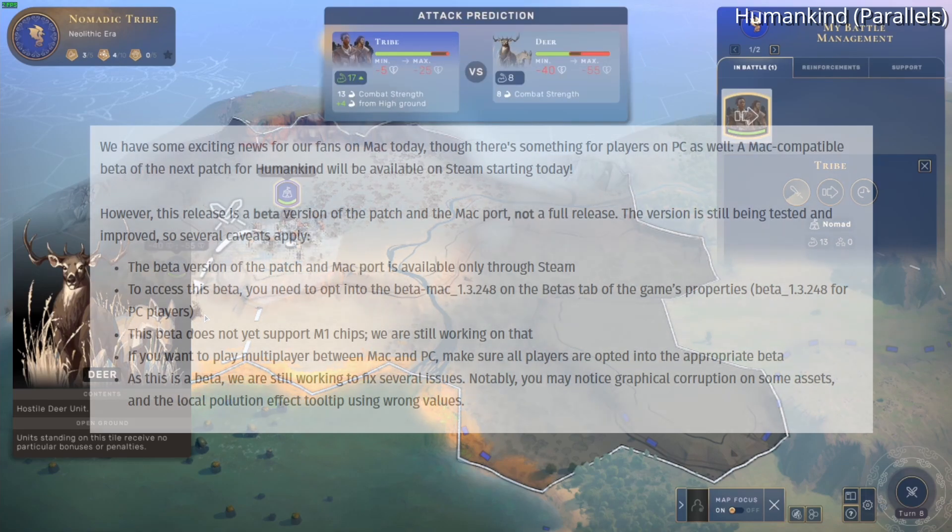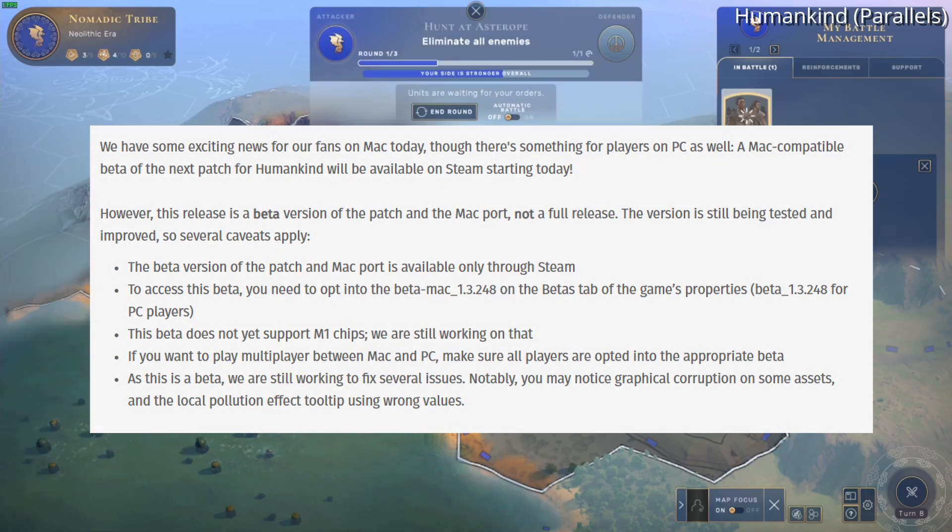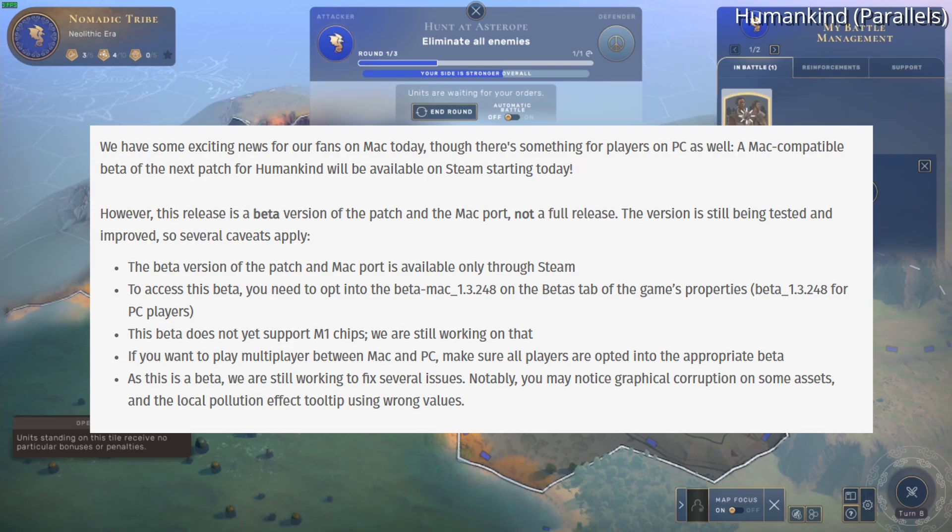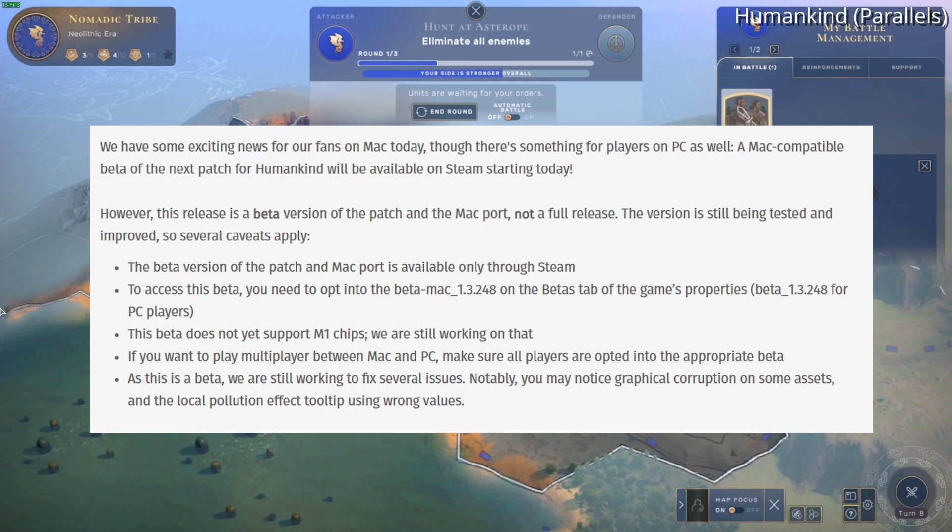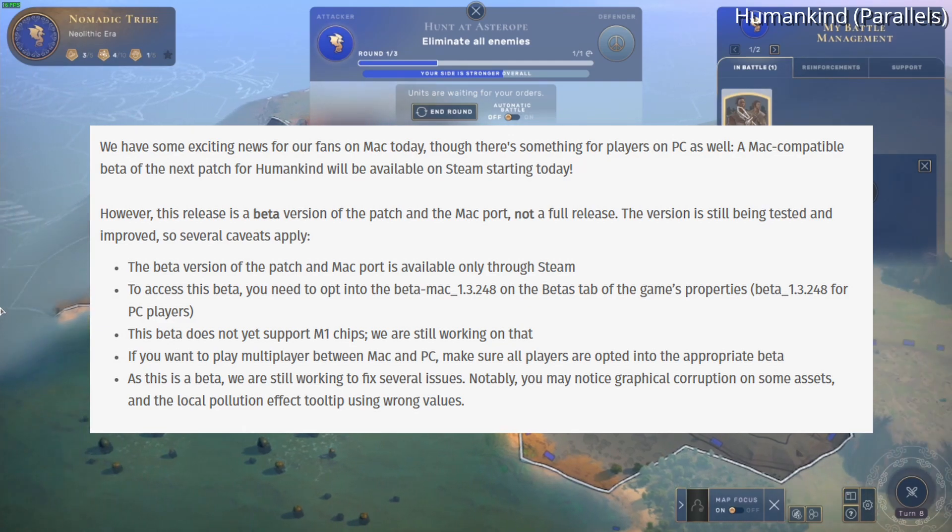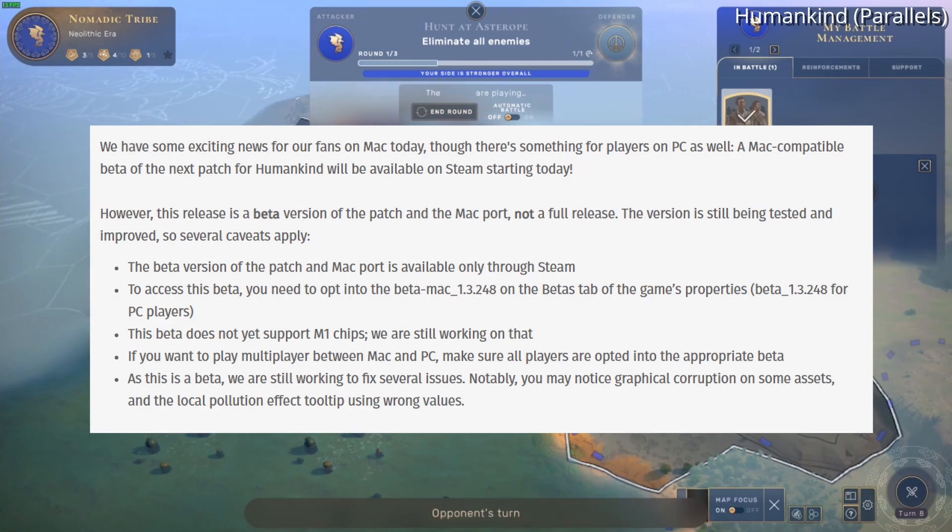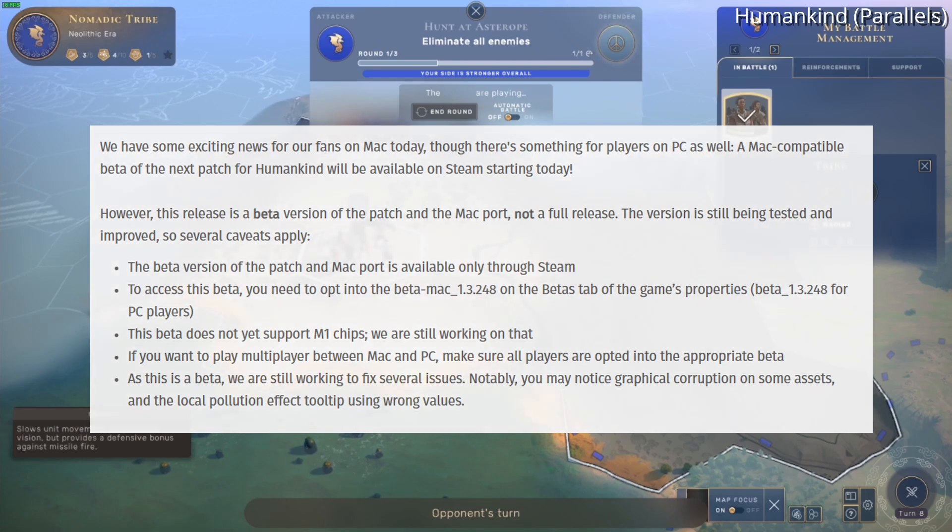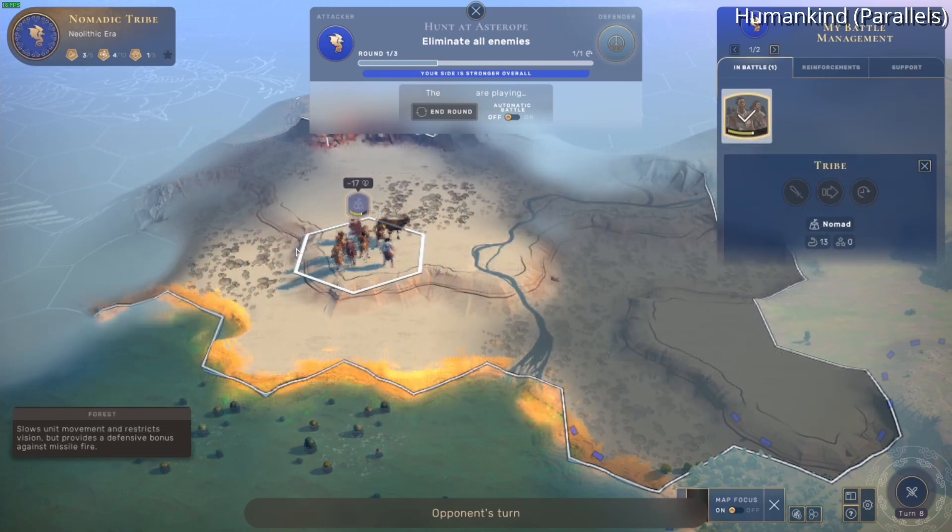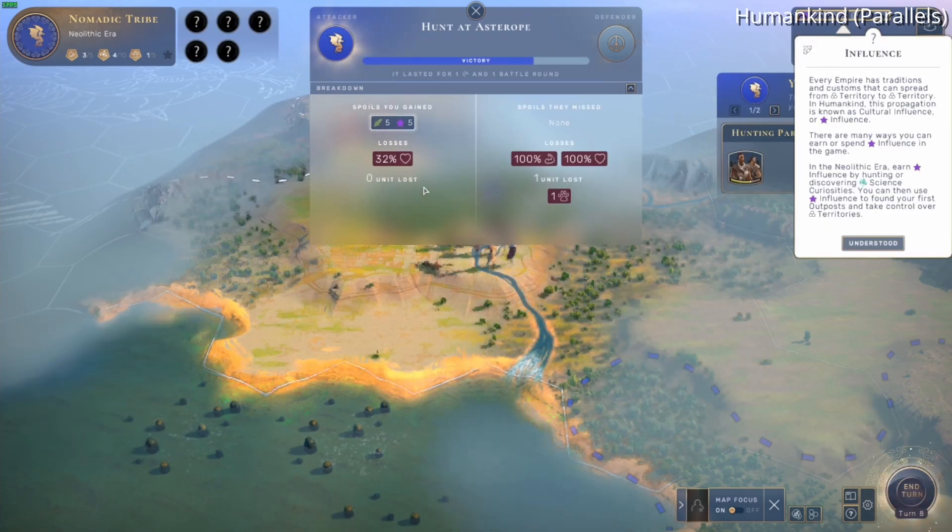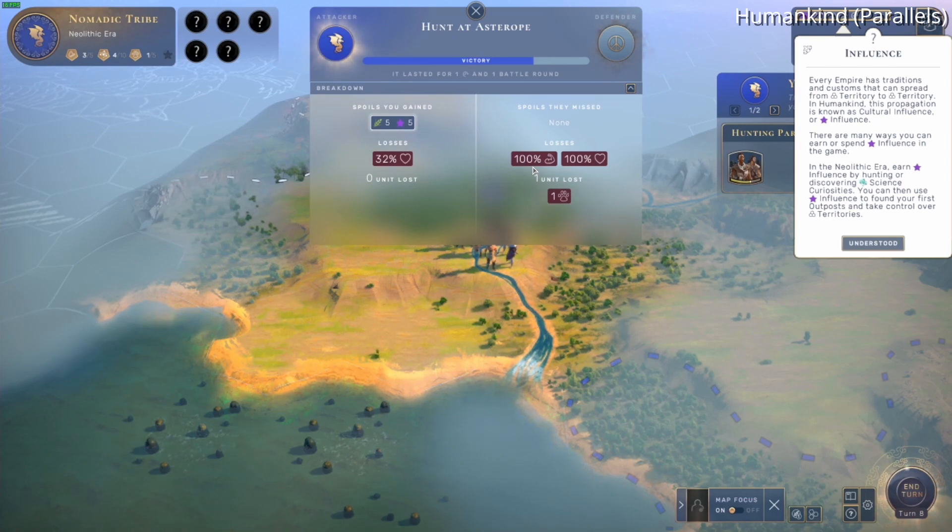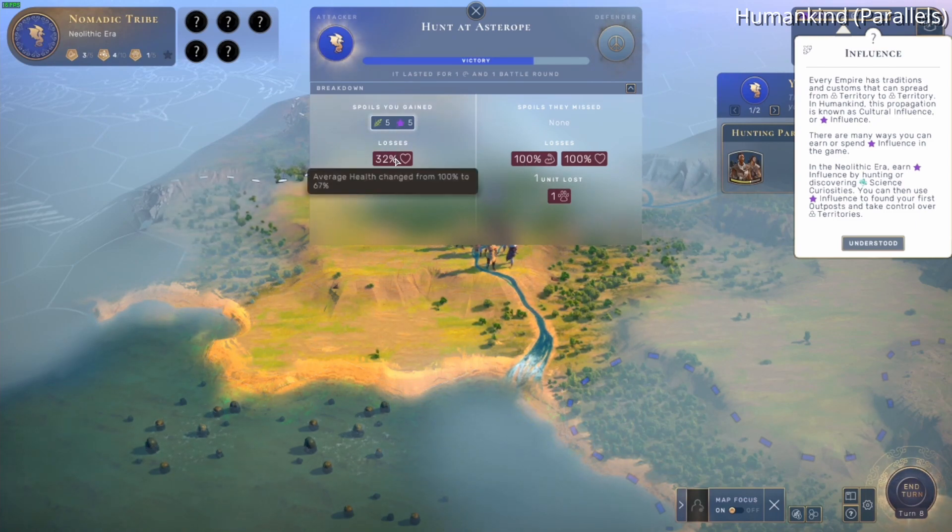And almost by sheer coincidence, the news of the beta was released at the same time as the Steamworks SDK. And although a native M1 version is not actually ready yet for the beta, it will be available soon. And this is something that the developers are working on right now. So hopefully we'll see a full AAA strategy game released as an M1 title on the Steam platform very soon.